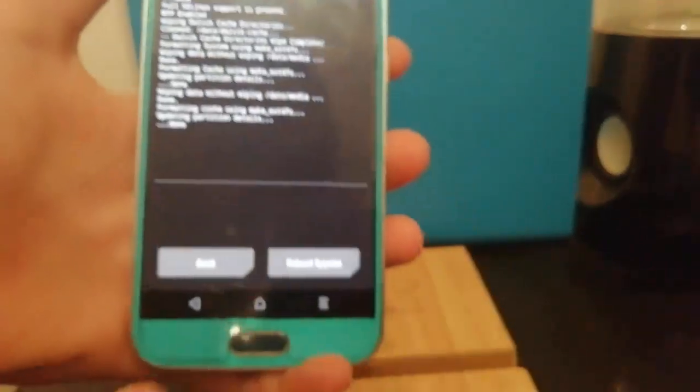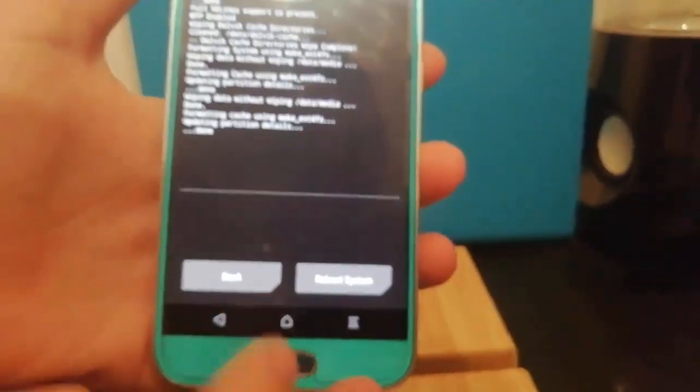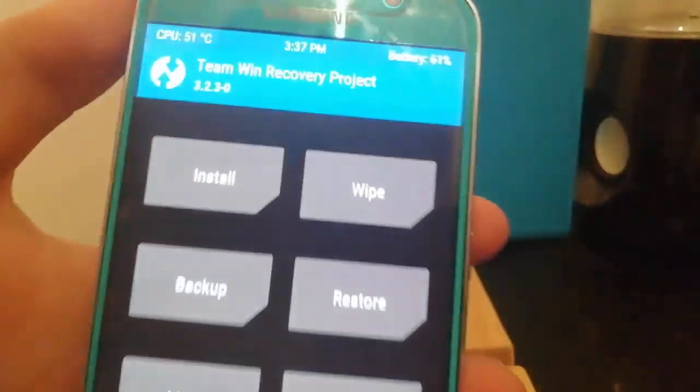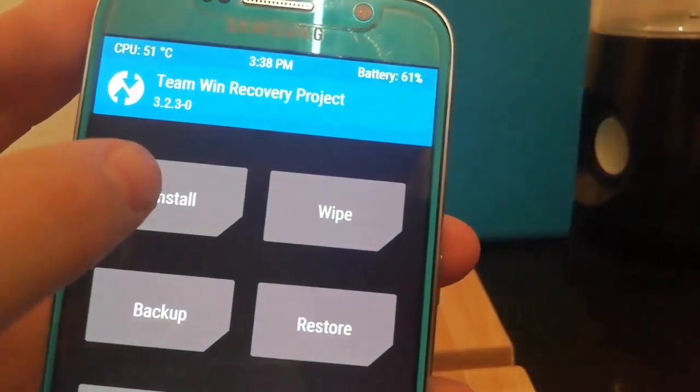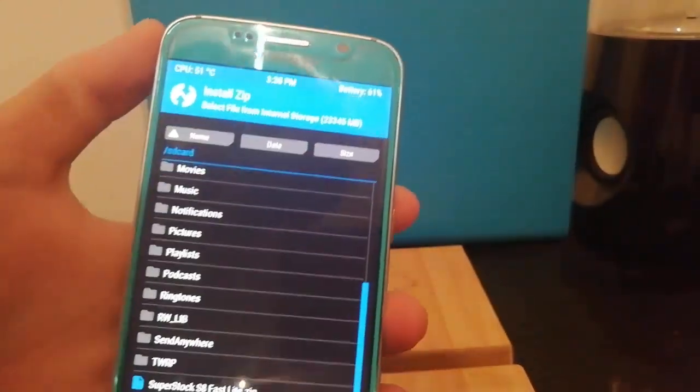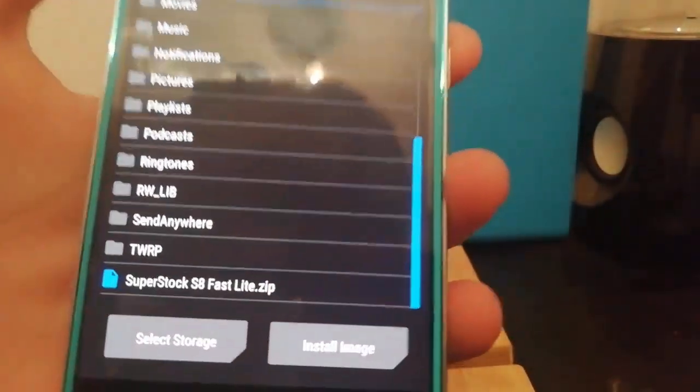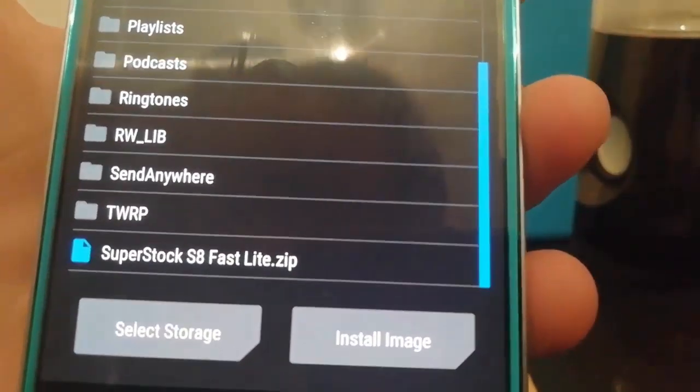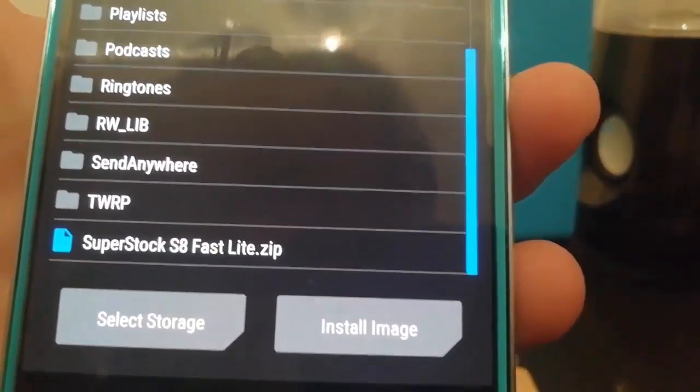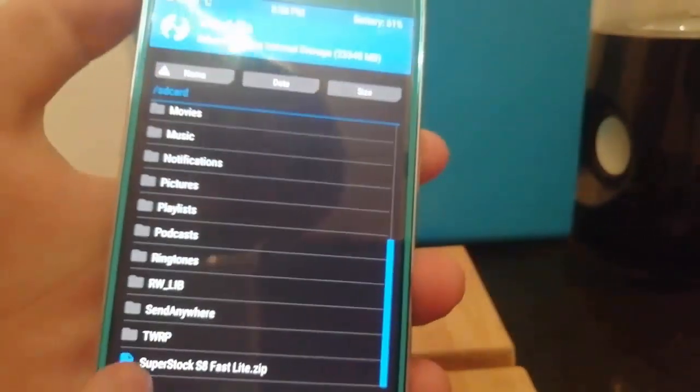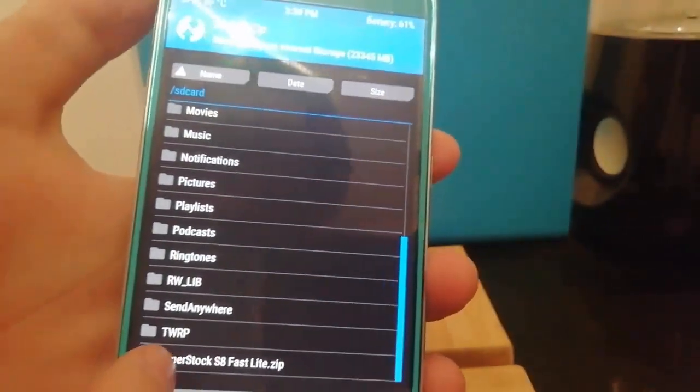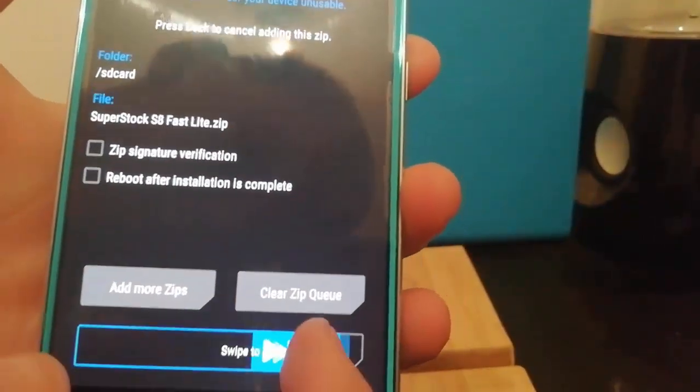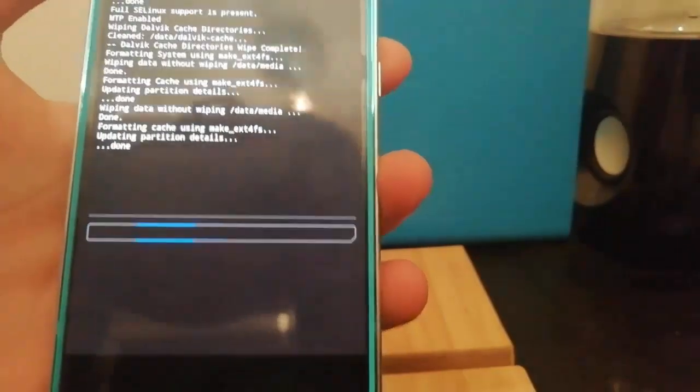When it says done just press this middle home button, select install, swipe down until you see super stock S8 fast light. Click that and then swipe to confirm flash.